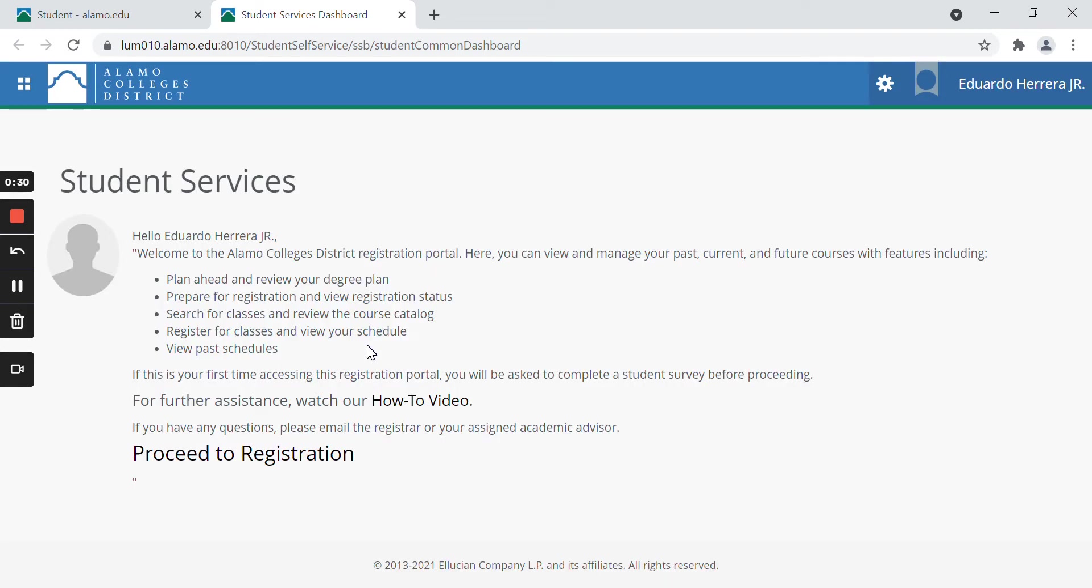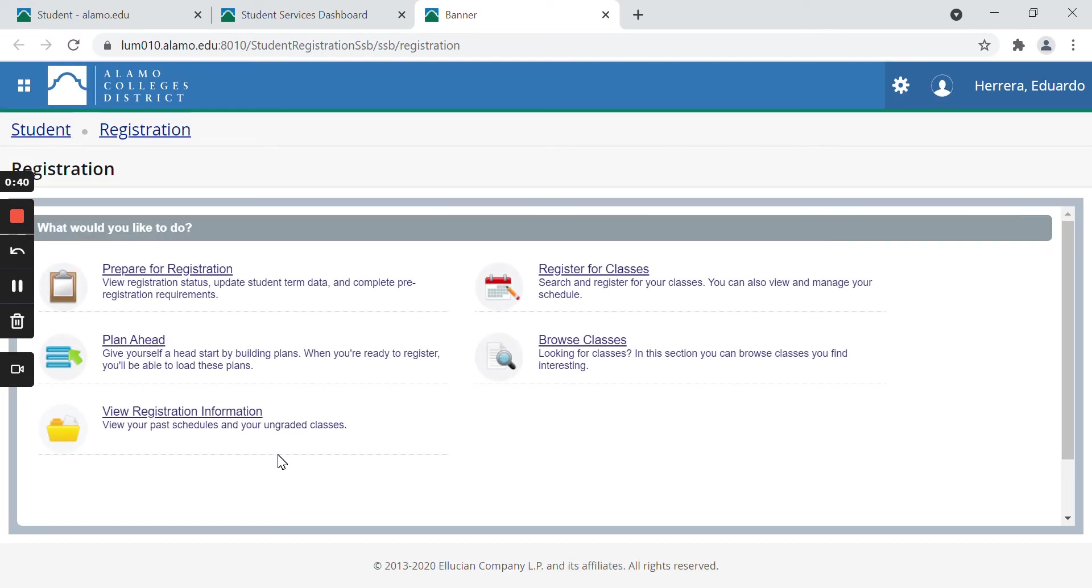Then click on proceed to registration. Next, click on the view registration information.